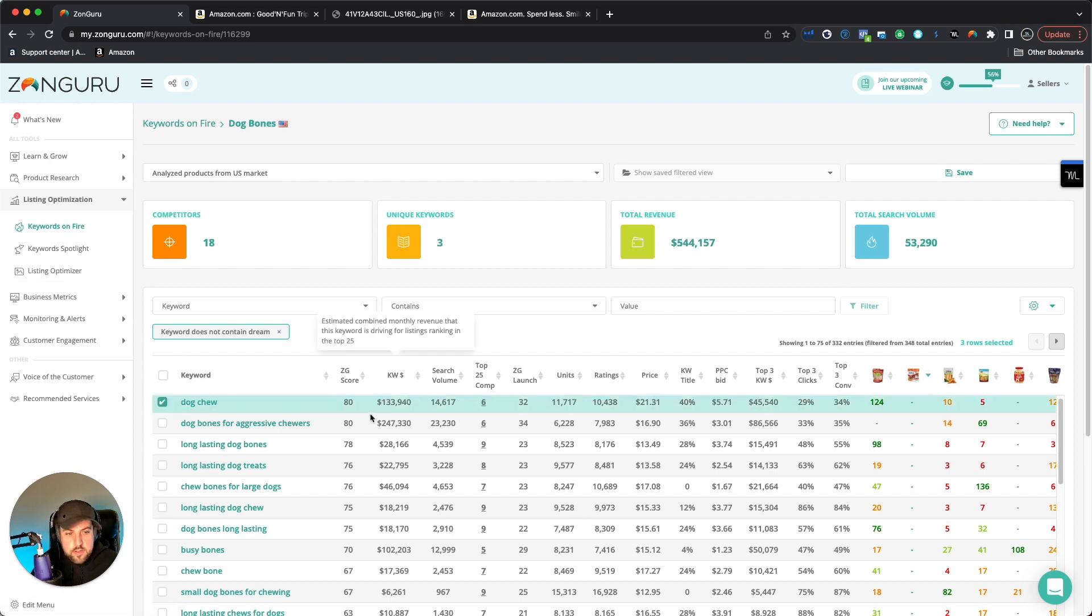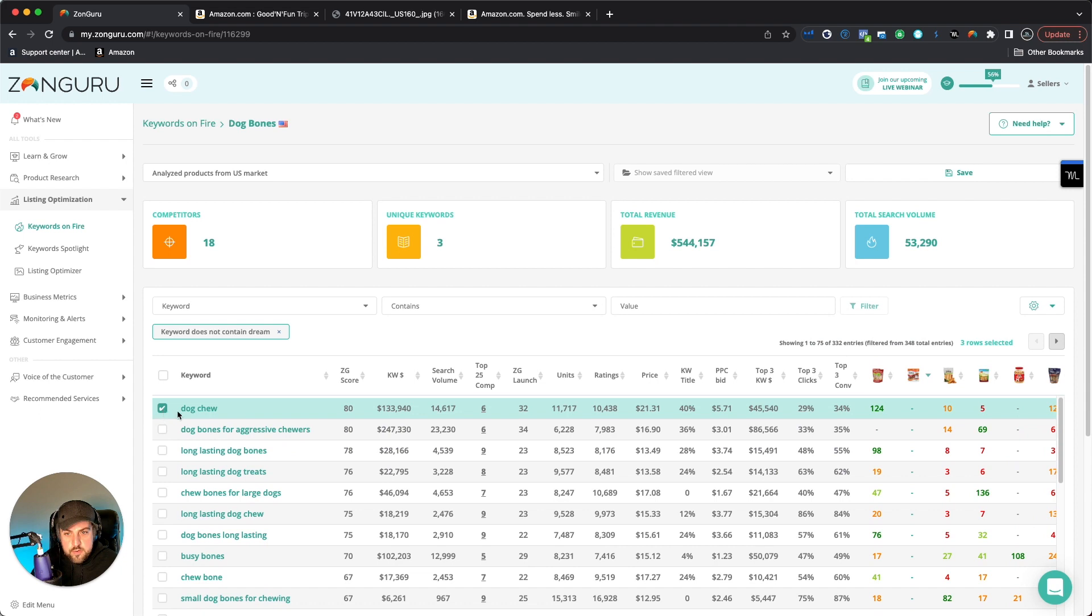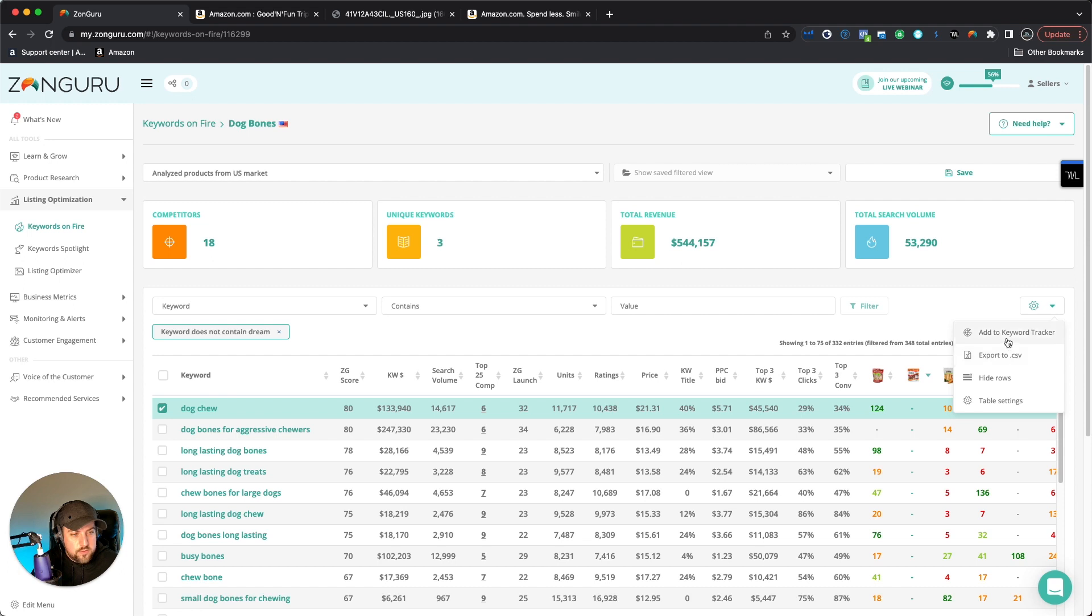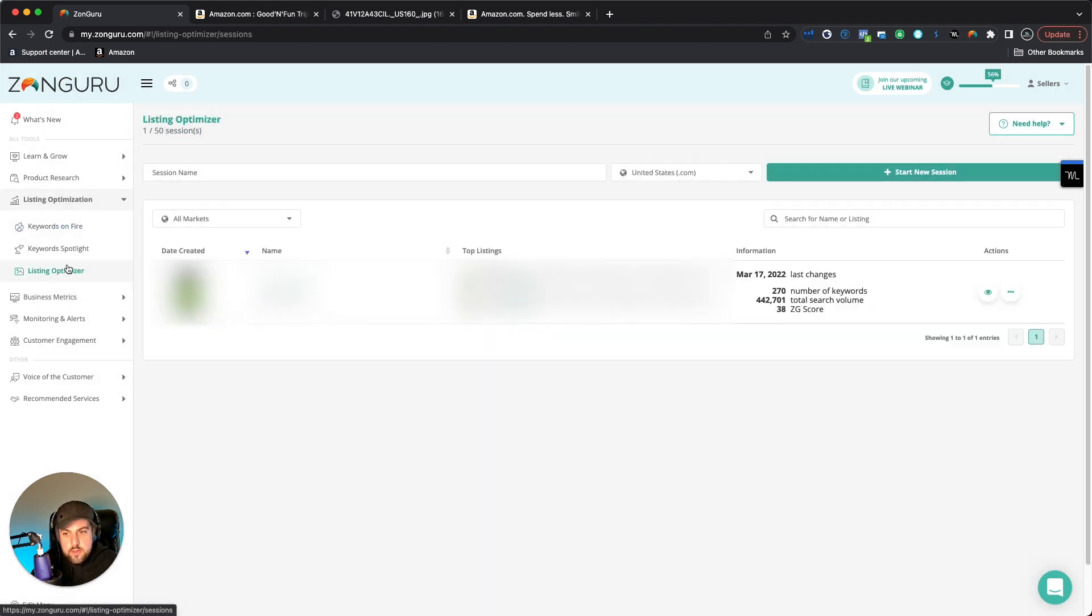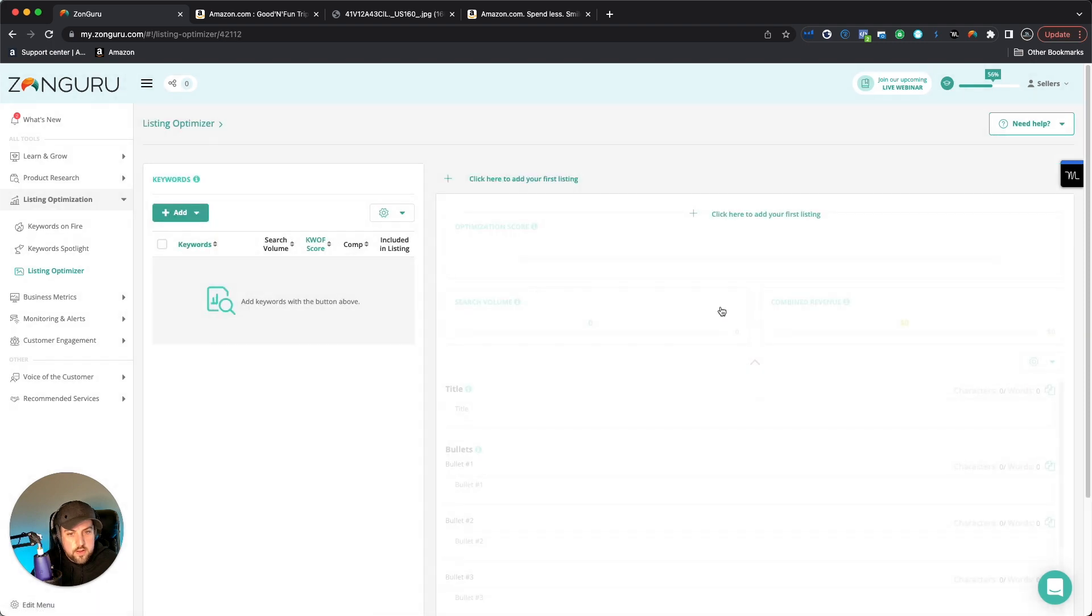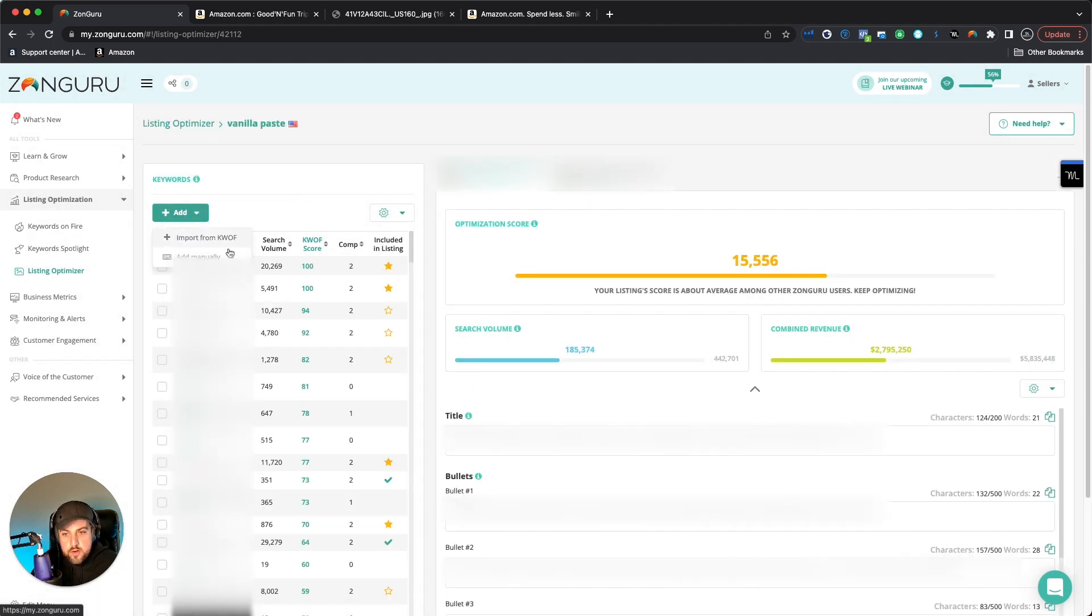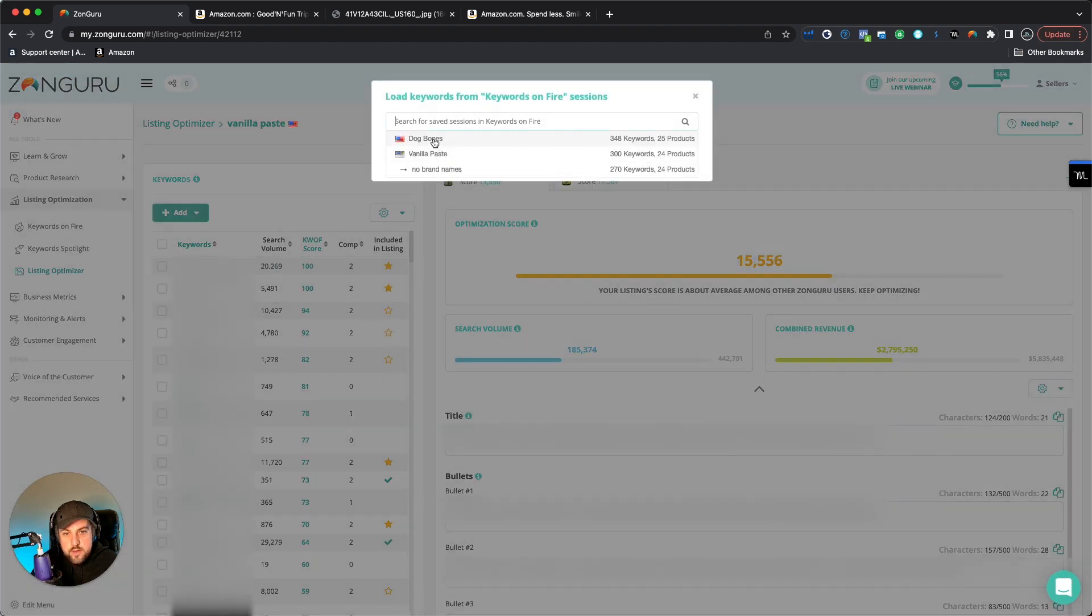So now the next thing is if I were to just click on this keyword and I can go down here, I could export it to a CSV. I could add it to keyword tracker. I can even save this filtered view. And then when I do go to the listing optimizer, now all of a sudden I can go in here, go to add, and I could import it directly from keywords on fire. And then I would select my particular session.